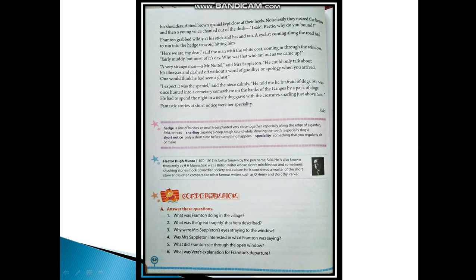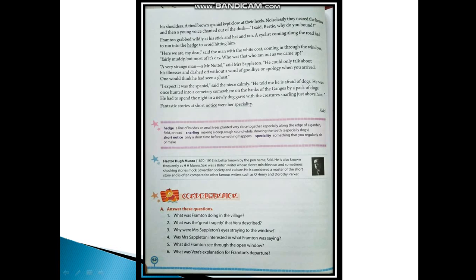Fifth question: What did Frampton see through the open window? The answer would be: Frampton saw through the open window that in the deepening twilight three figures were walking across the lawn towards the window. They all carried guns under their arms, and one of them had hung a white coat over his shoulders. A tired brown spaniel kept close at their heels.